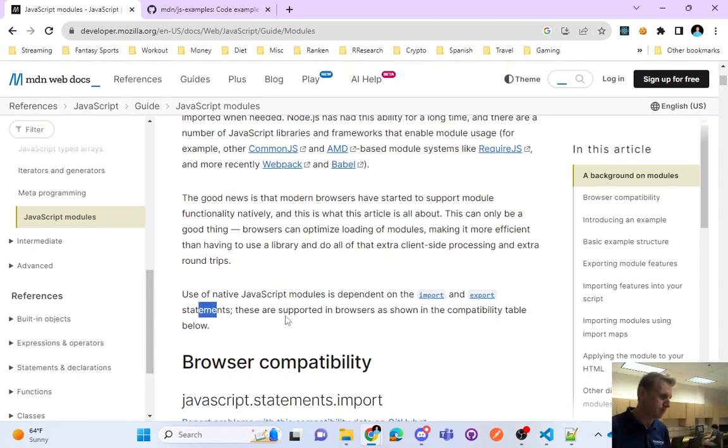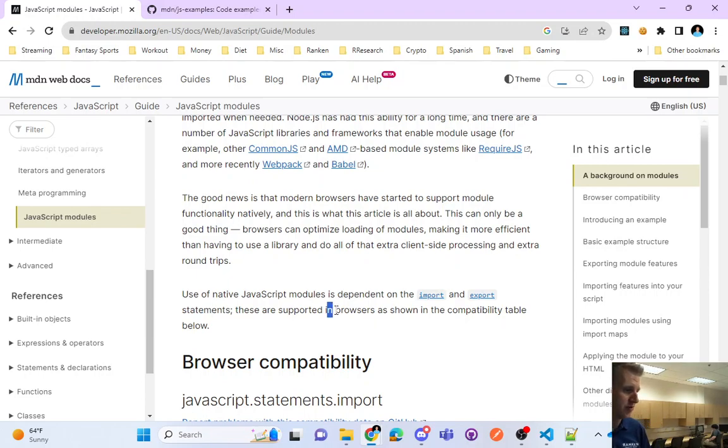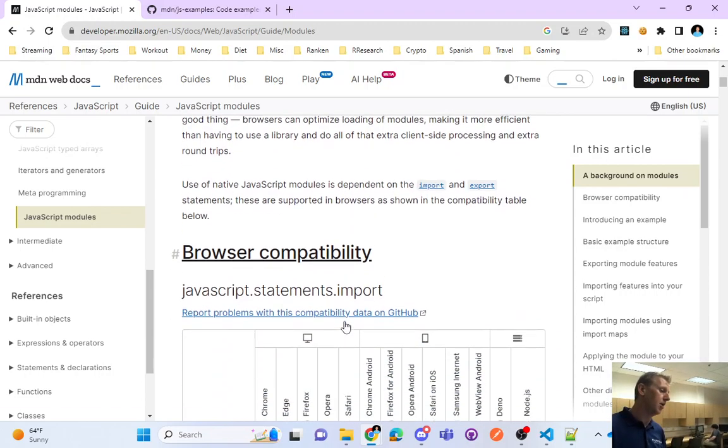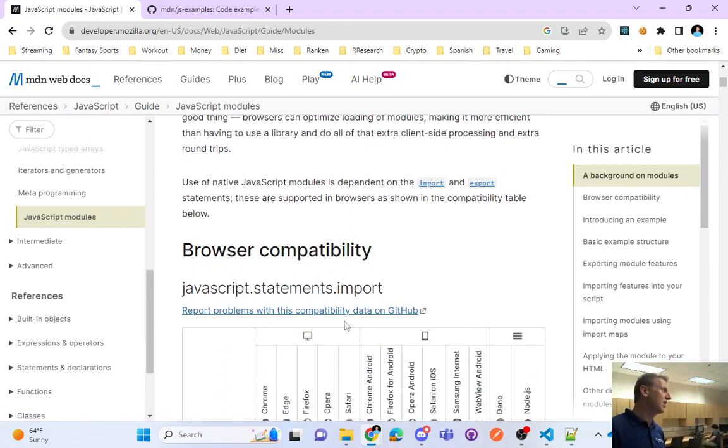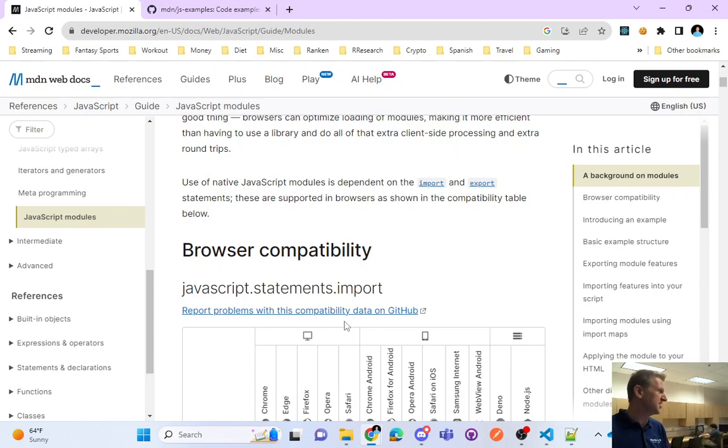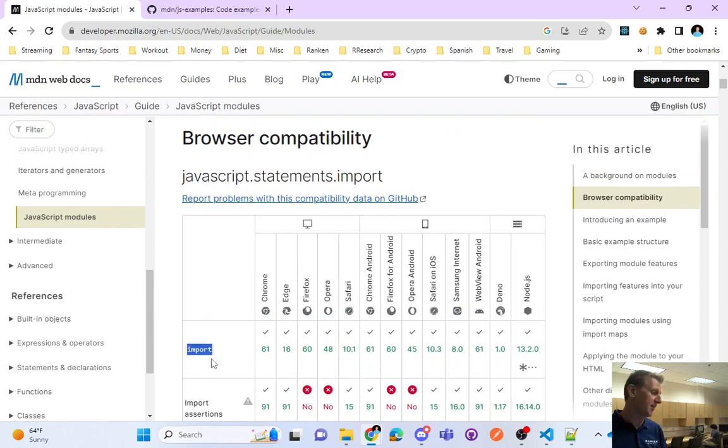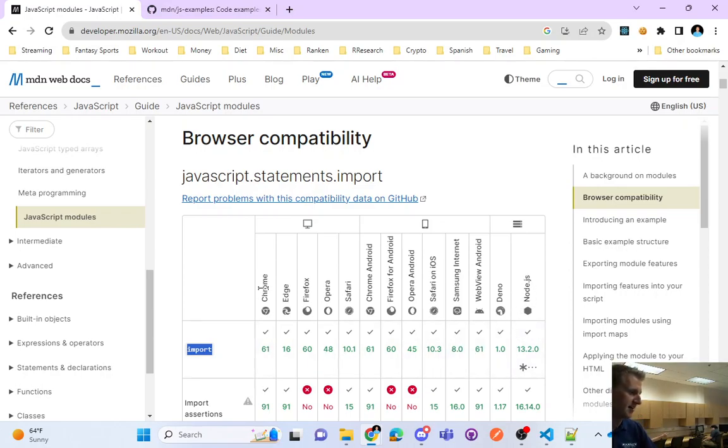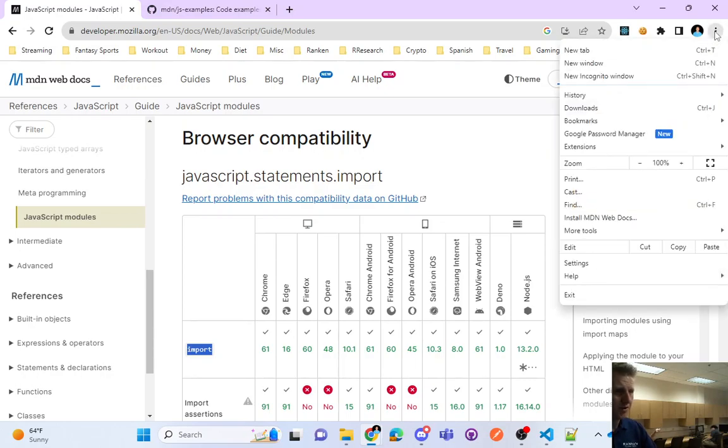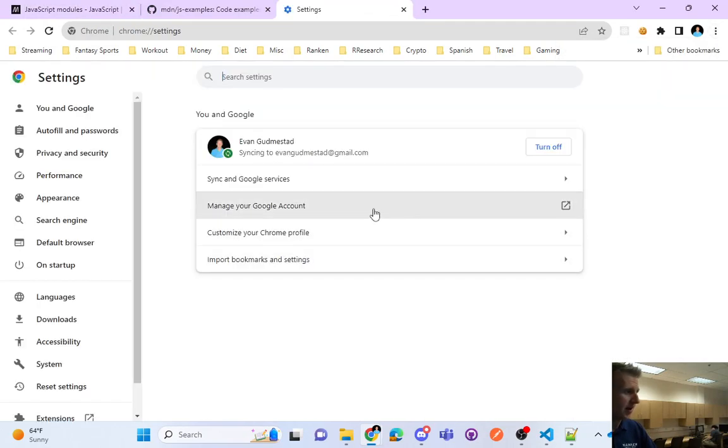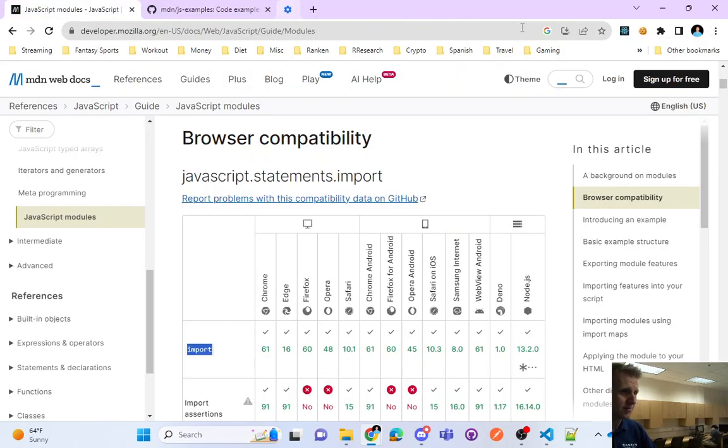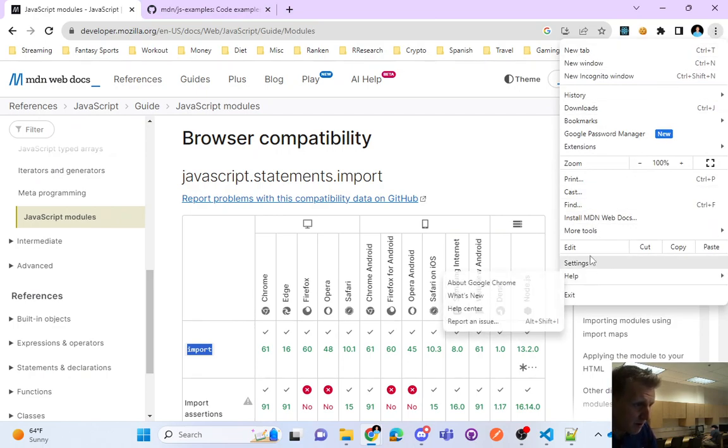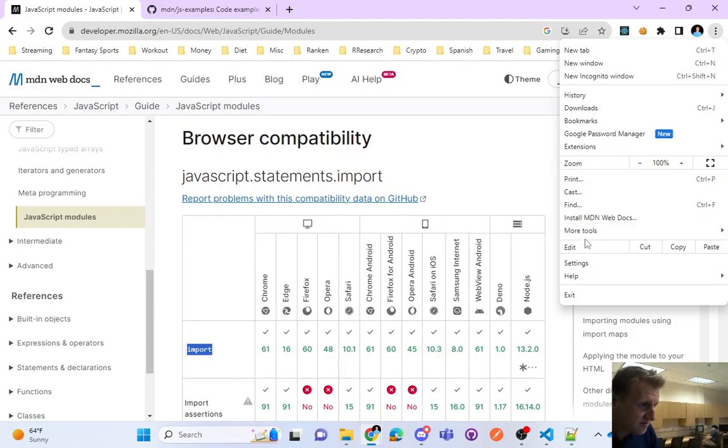The use of native JavaScript modules is dependent on the import and export statements. These are supported in browsers as shown in the compatibility table below. So like anything in web development, old browsers don't support new stuff. But if you're looking at the import keyword, these are the versions of the browsers or the versions of the technology that support it. So Chrome version 61 and newer.